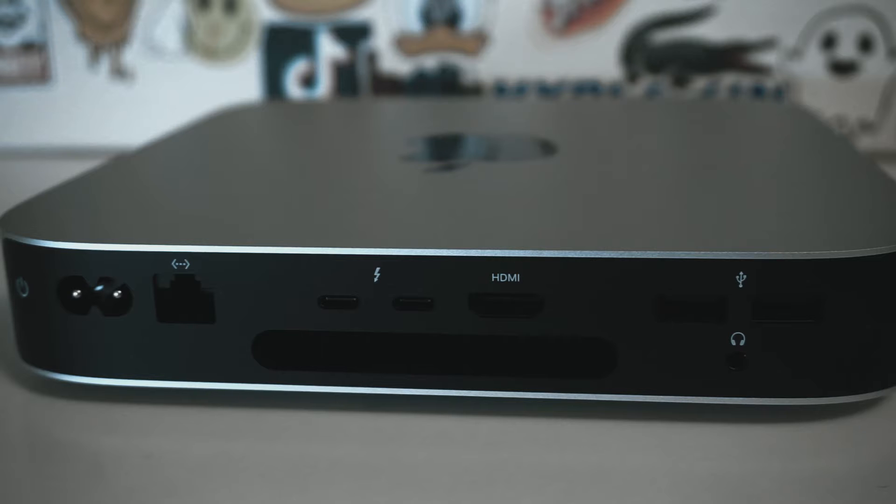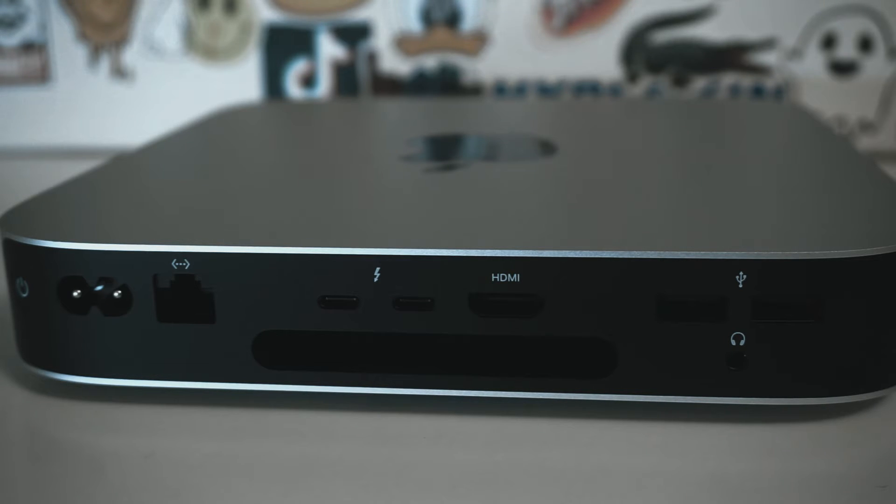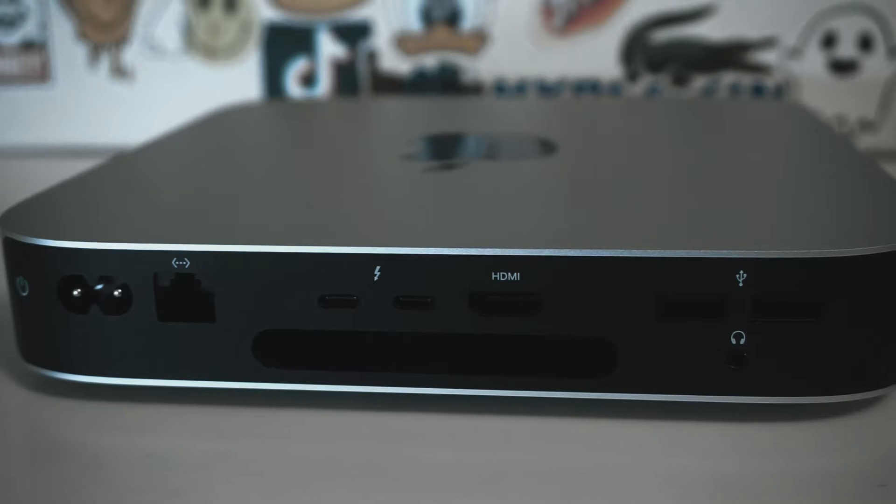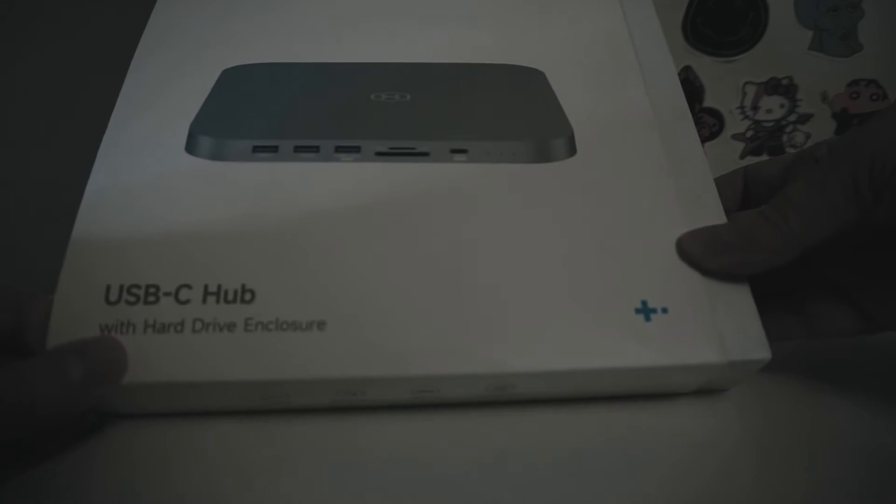The new iMac had the cutting edge M3 chip, but the increase in performance wasn't quite enough to support the much higher price. On the other hand, the Mac Mini gave me enough power for my needs at a lower price, so it was the smart choice for my working needs. This choice gave me the best of both speed and value.